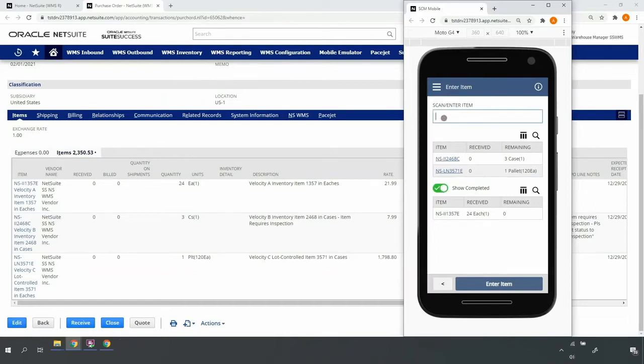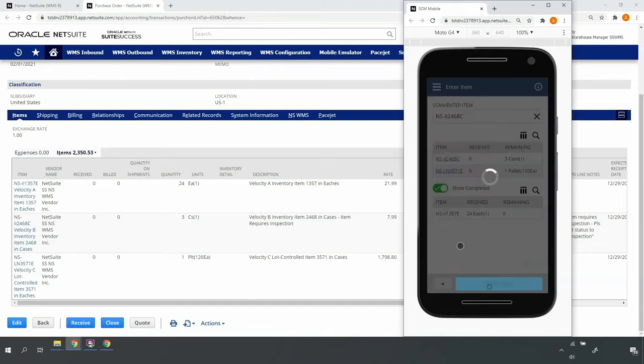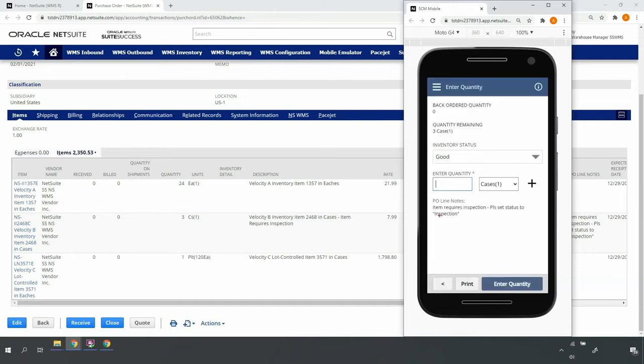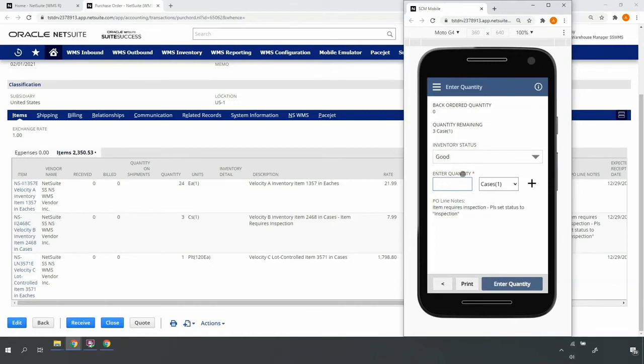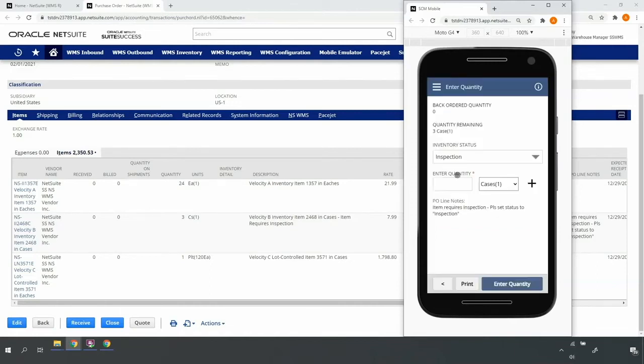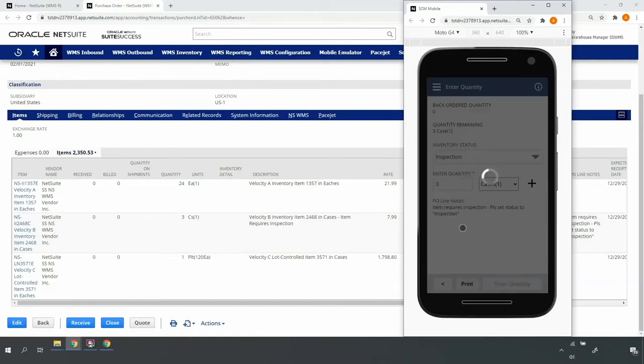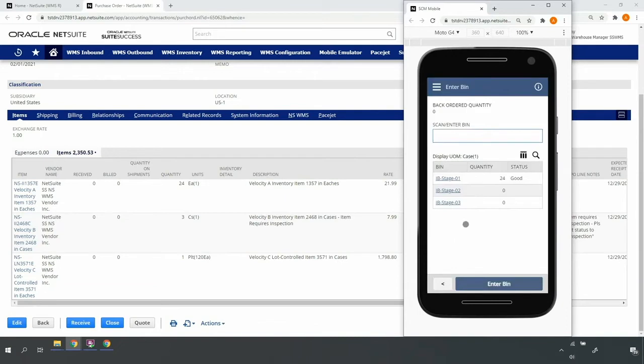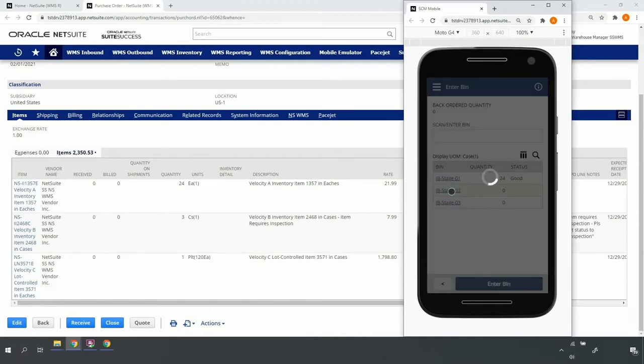Continuing on with my next item, I'll scan the item barcode. The mobile RF handheld device indicates to me this item requires inspection. Therefore, I'll update the inventory status to inspection status, enter the full remaining quantity, and select my inbound stage 02 bin location. In this case, I'm keeping the inspection inventory separate from the good or not requiring inspection inventory in my inbound receiving area.